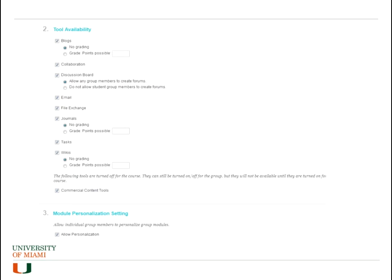The next part is going to be the same for every single option that you select: you have the tool availability. This gives you an idea of what tools are going to be available for the groups — so you can have a blog, collaboration, discussion board, email, file exchange, journals, tasks, wikis, and so on. Those are the tools available for the group.